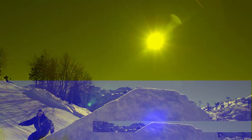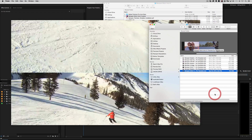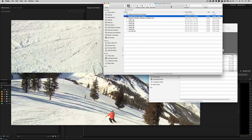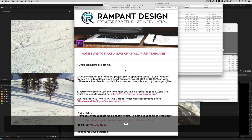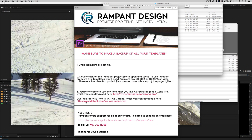Before we jump into Premiere, let's go ahead and go into our Finder. This is Mac, but this works the same on your PC. Find your project file that you downloaded, and what you're going to find is the Rampant Glitch Intro Premiere Pro project file. You're going to find our installation PDF file right here — it talks about our favorite fonts, how to fill out a question form or call us.